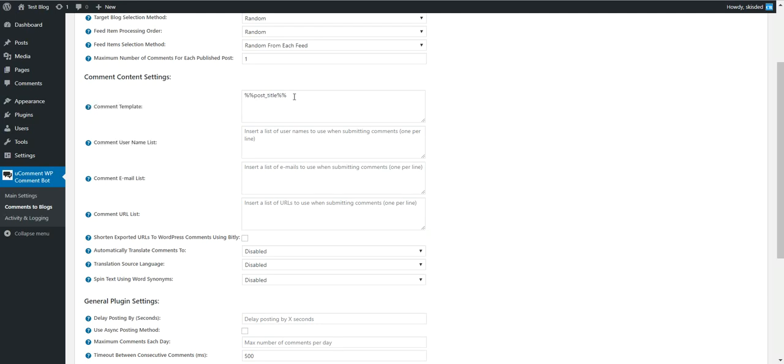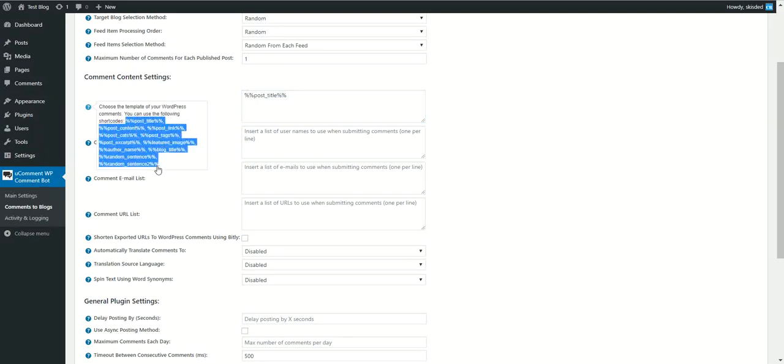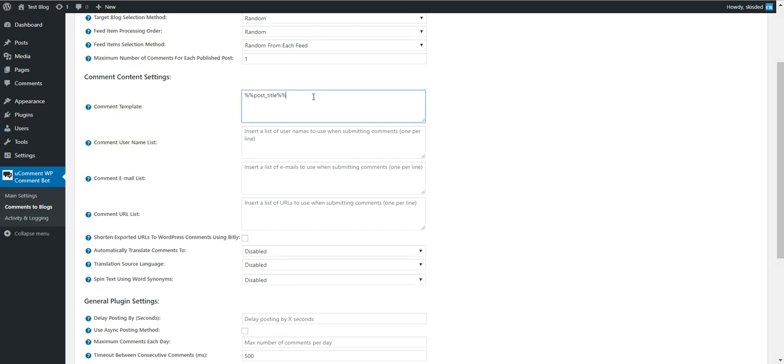Here you can set the comment template. You can use these shortcodes - these are the available shortcodes. You can also use manual text like this.